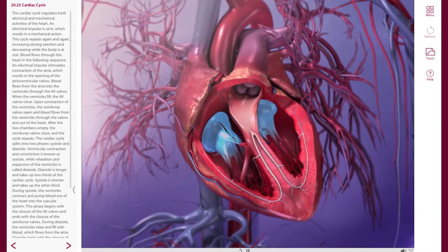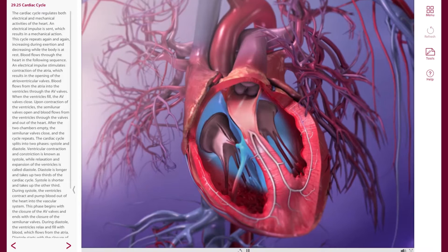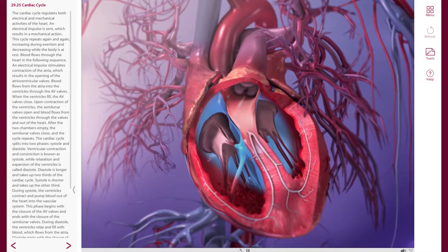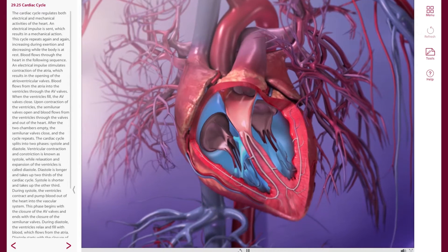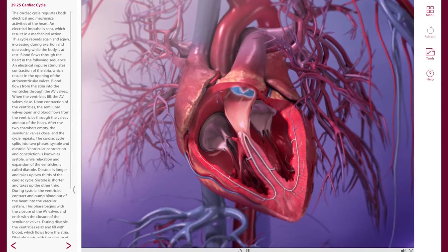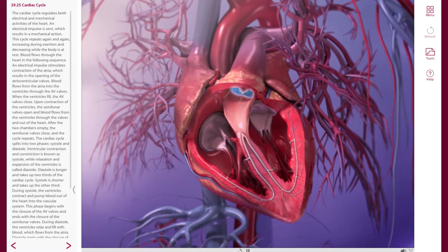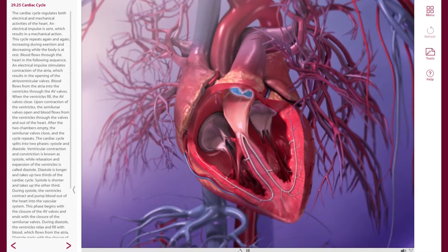When I show this in the lab and let students watch it over and over again as they look at their models, I can see them getting a much better understanding, and in their lab reports I see the answers I'm looking for.